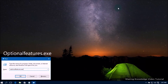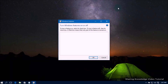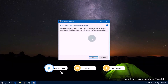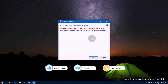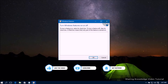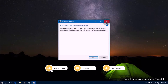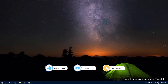In the Run dialog box, type 'optionalfeatures.exe' and press Enter. This will open a new window with a list of features you can enable or disable, but unfortunately sometimes this list fails to load — the Windows features blank issue appears. We will show you some available solutions on how to fix it.